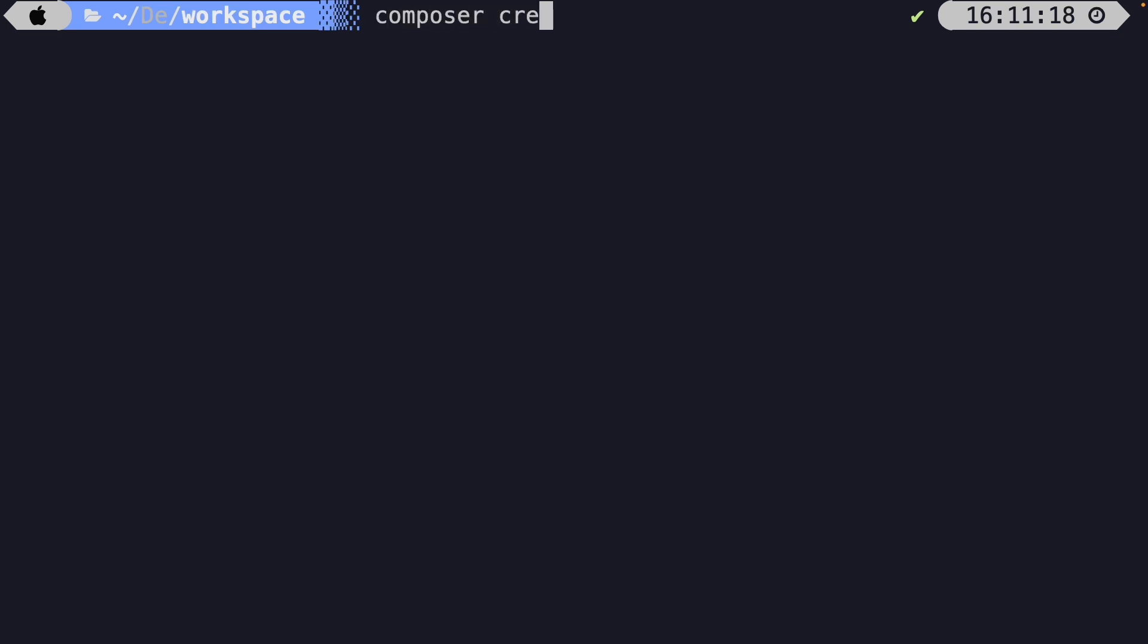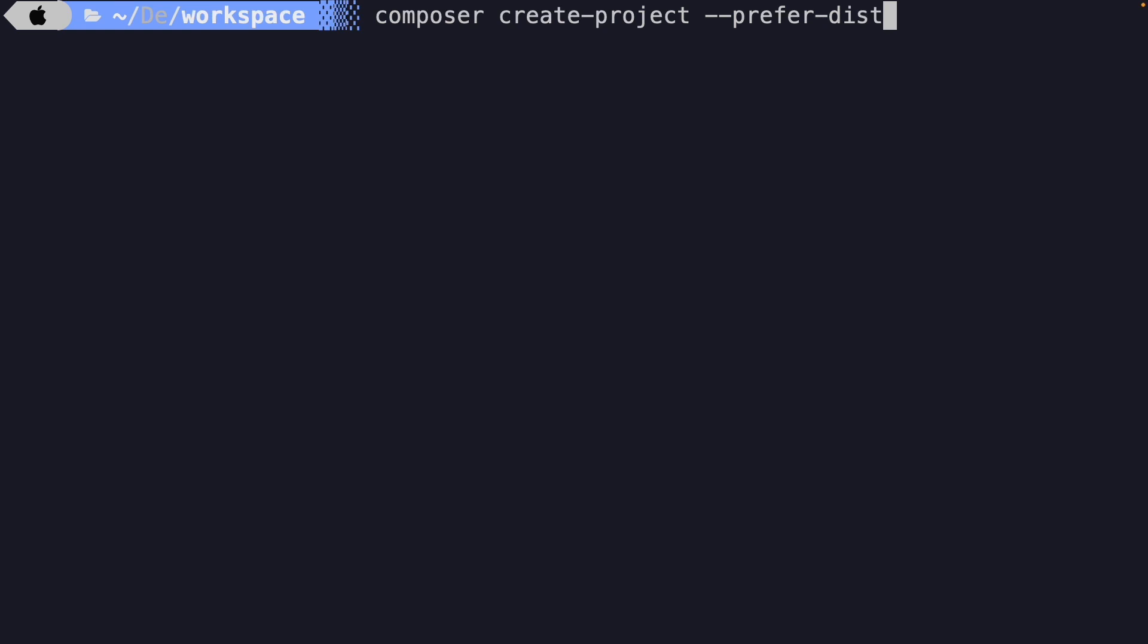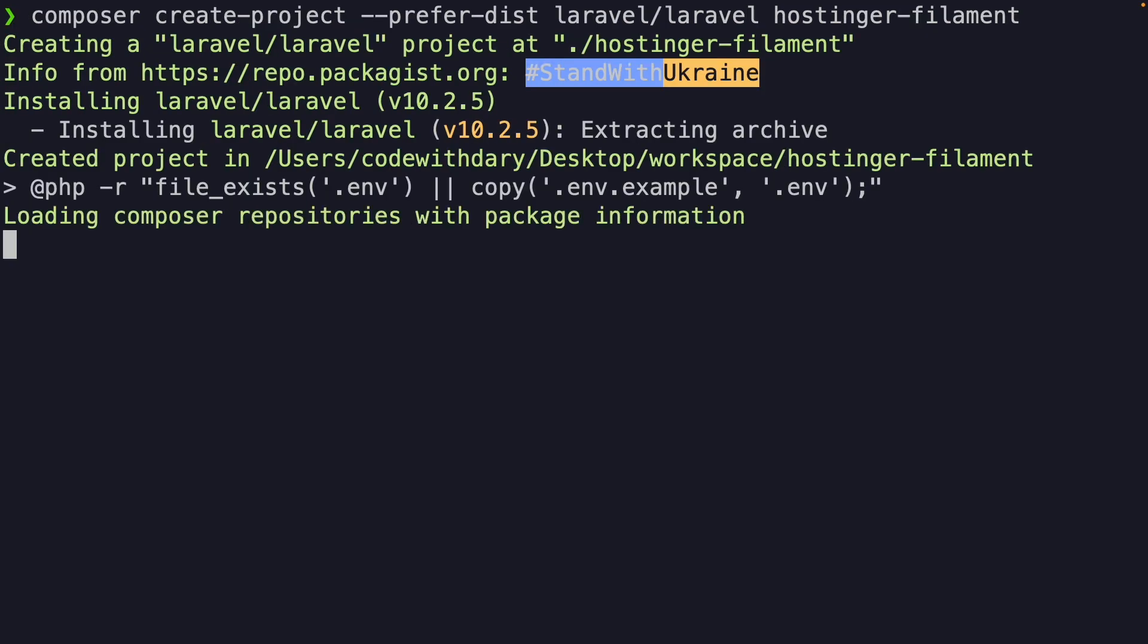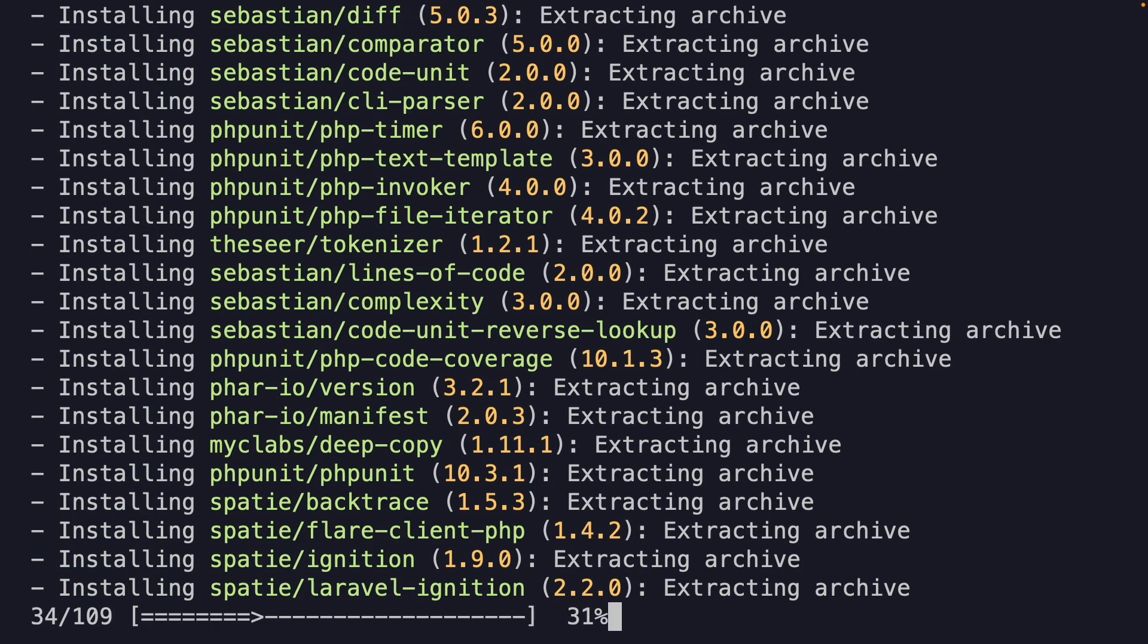Let's say composer create-project. We're going to add the --prefer-dist option. We're going to install laravel/laravel. And since this video is sponsored by Hostinger, I'm going to name my project Hostinger-Filament. All right, let's hit enter and let's create our Laravel project.